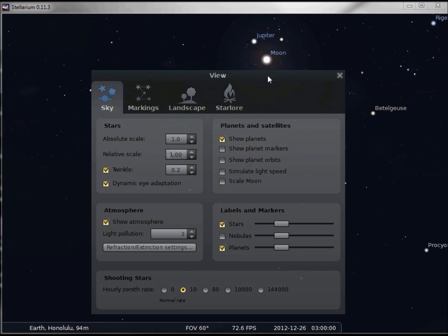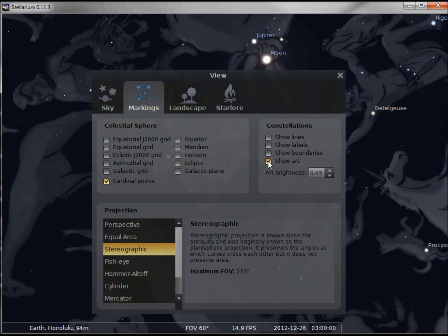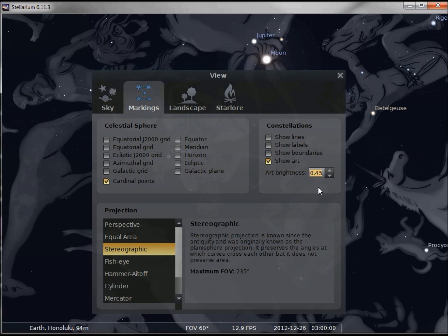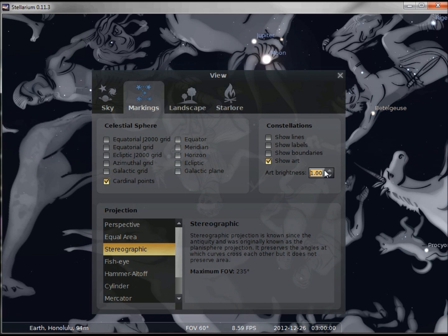Under the markings, we've got art brightness. If we turn on the artwork, the default value is 45, but we can make that brighter. Making that brighter makes the artwork stand out a little more.